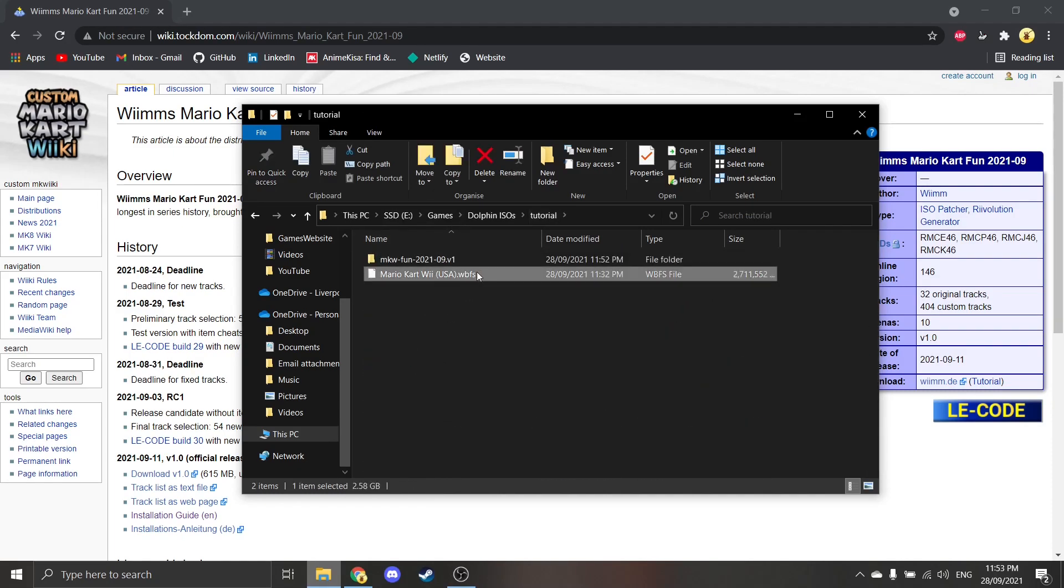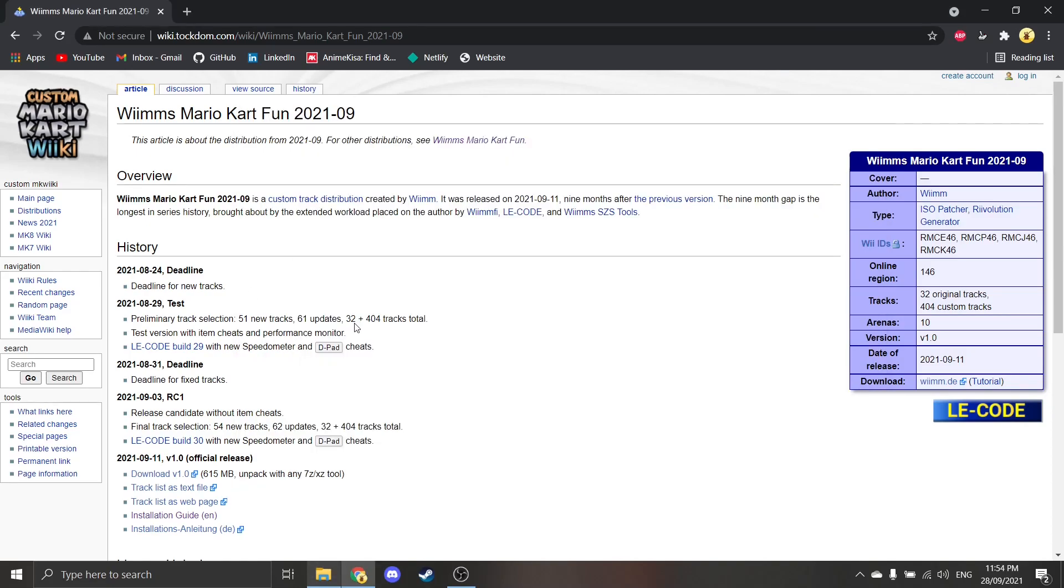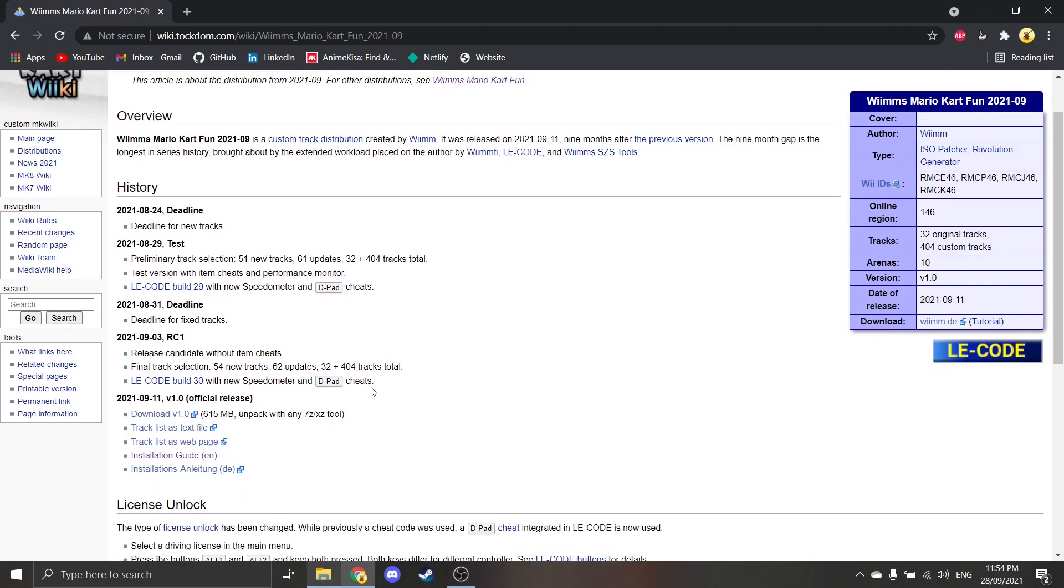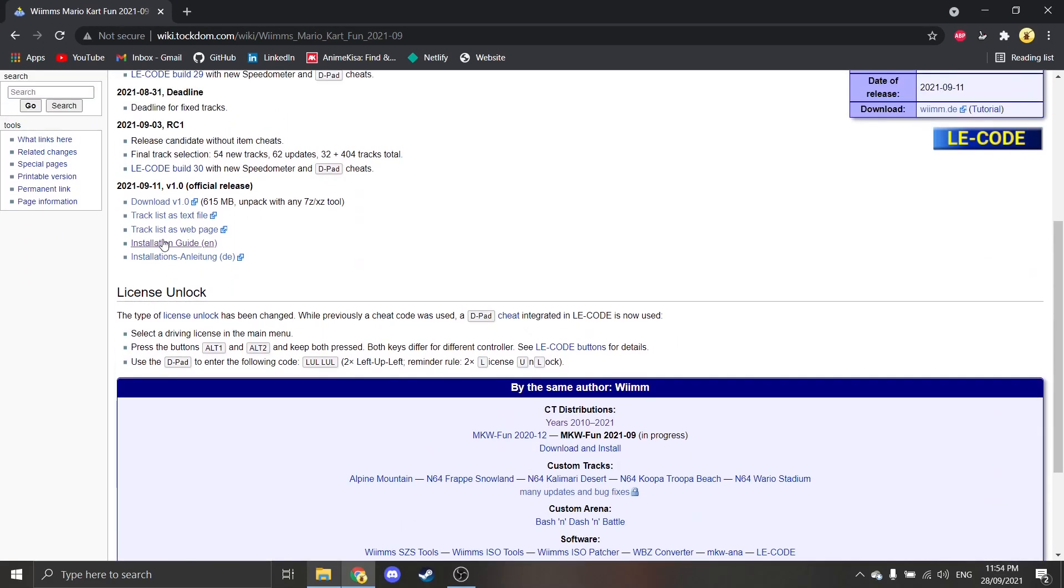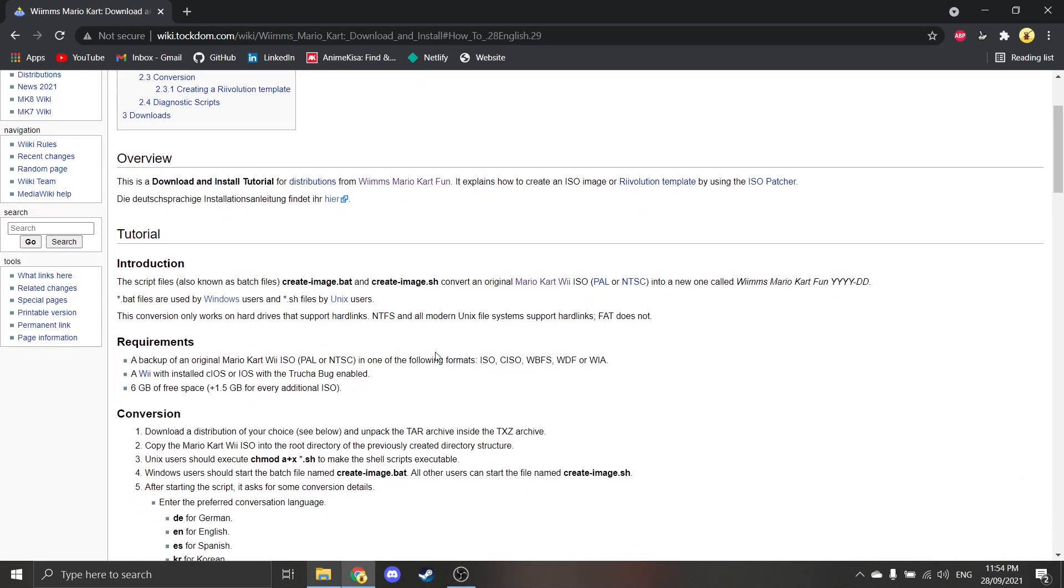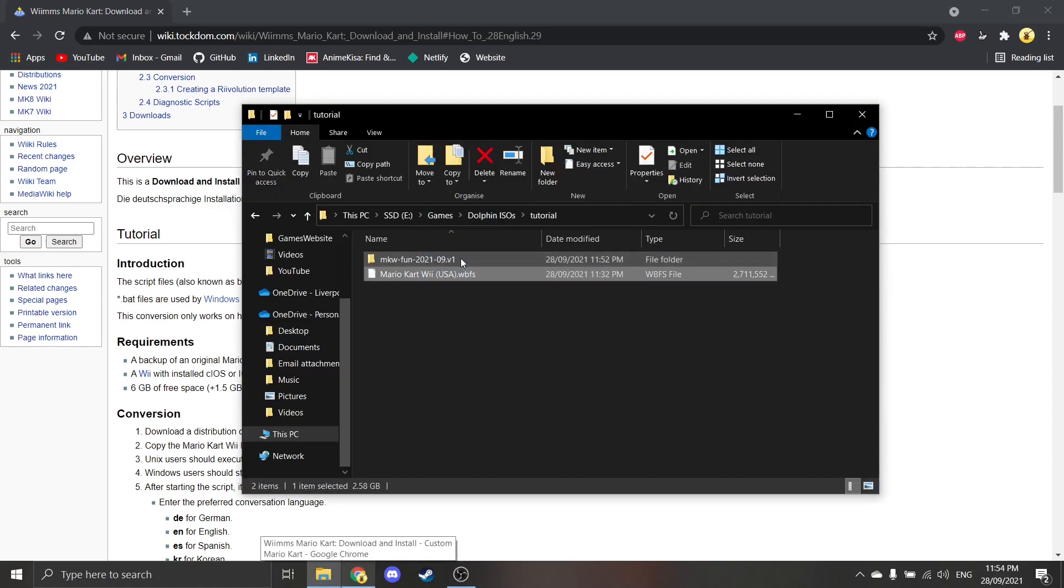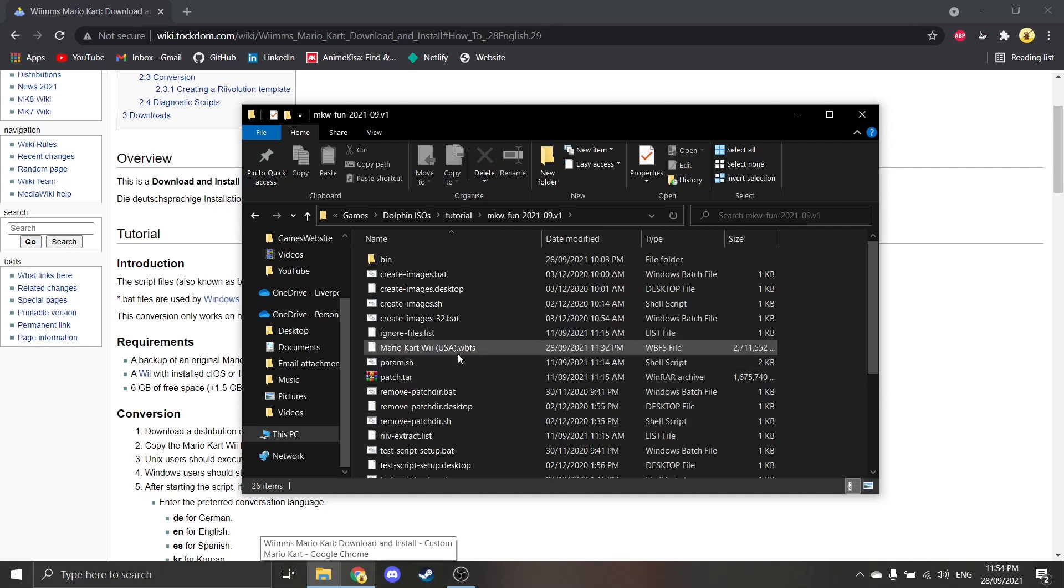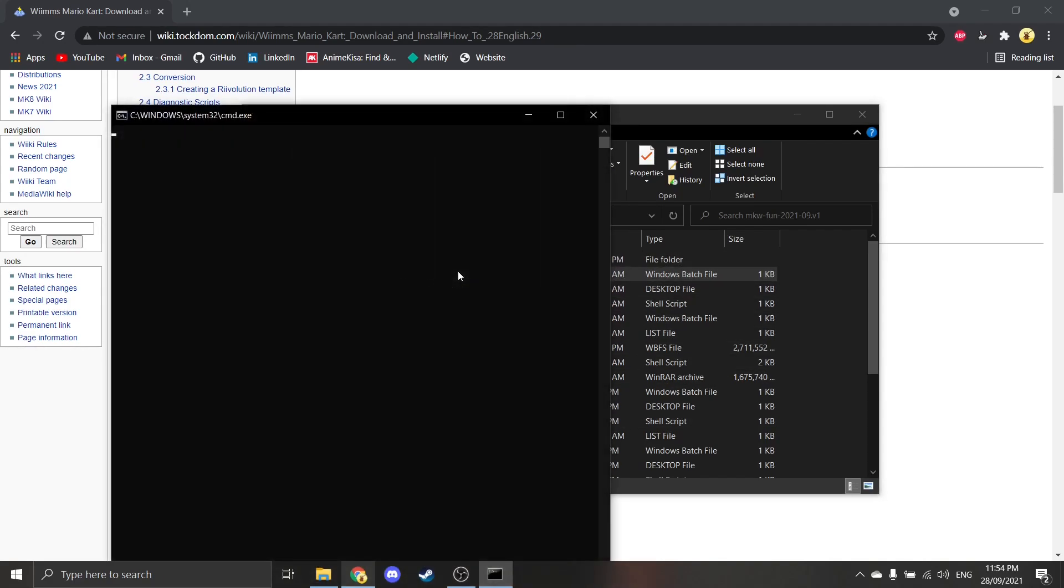What you want to do is get your ISO or WBFS file. There's quite a few different supported types. If I go on installation guide, you can see these formats are accepted. So as long as it's any of them, you should be okay. What I would do is put it in this file. So it's in there, and then just click this bat file.